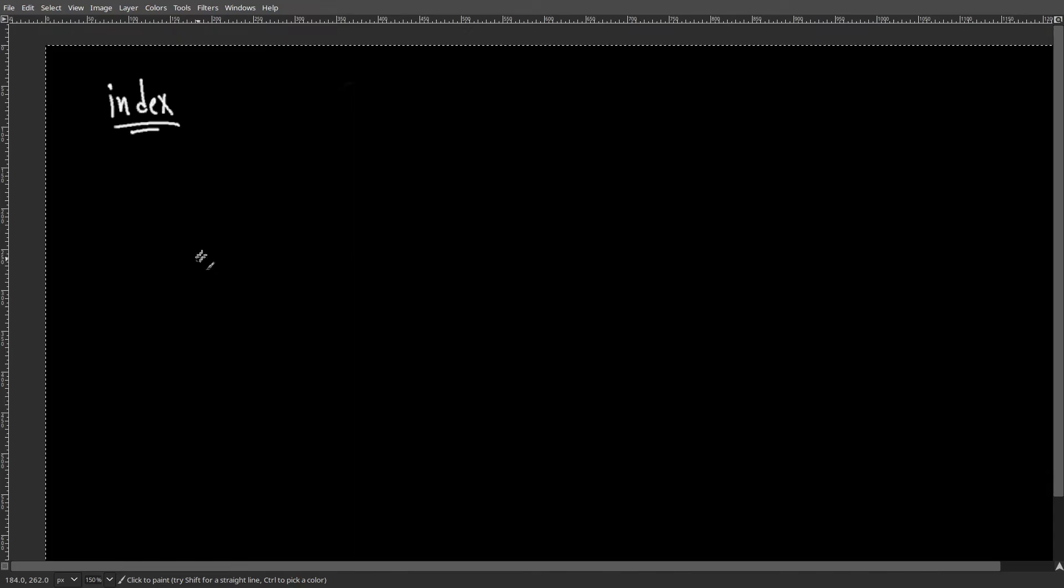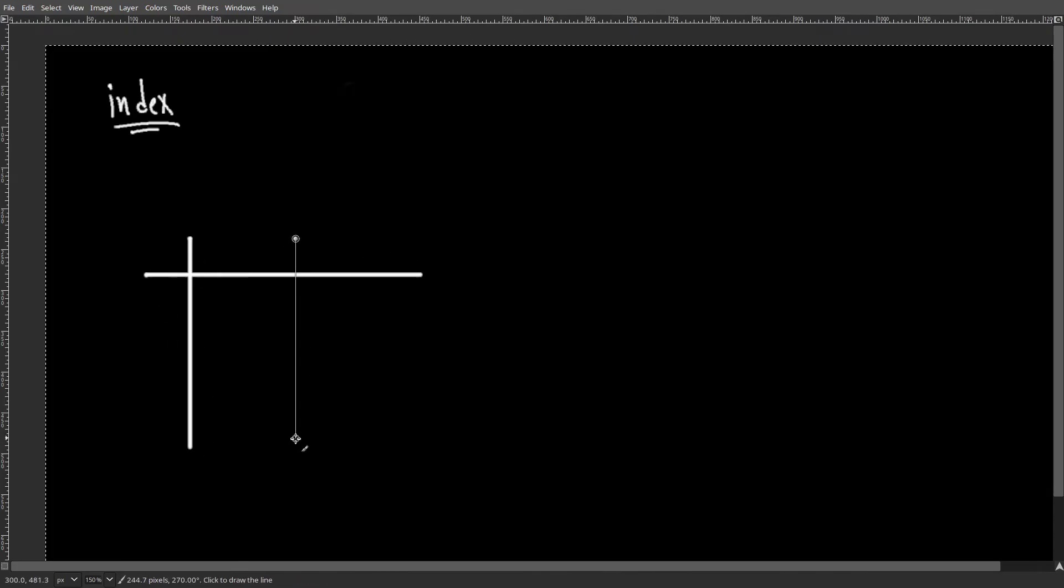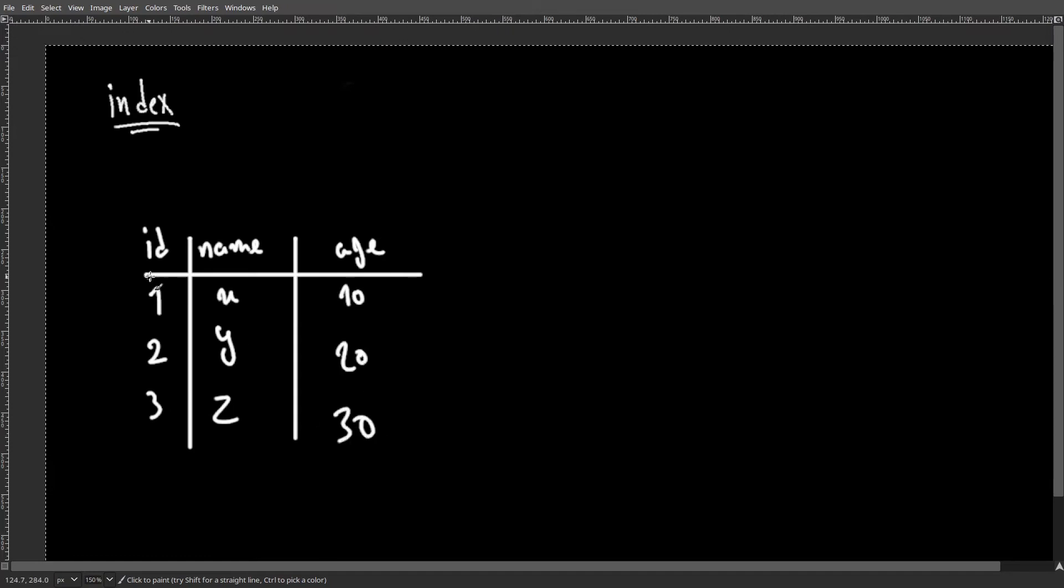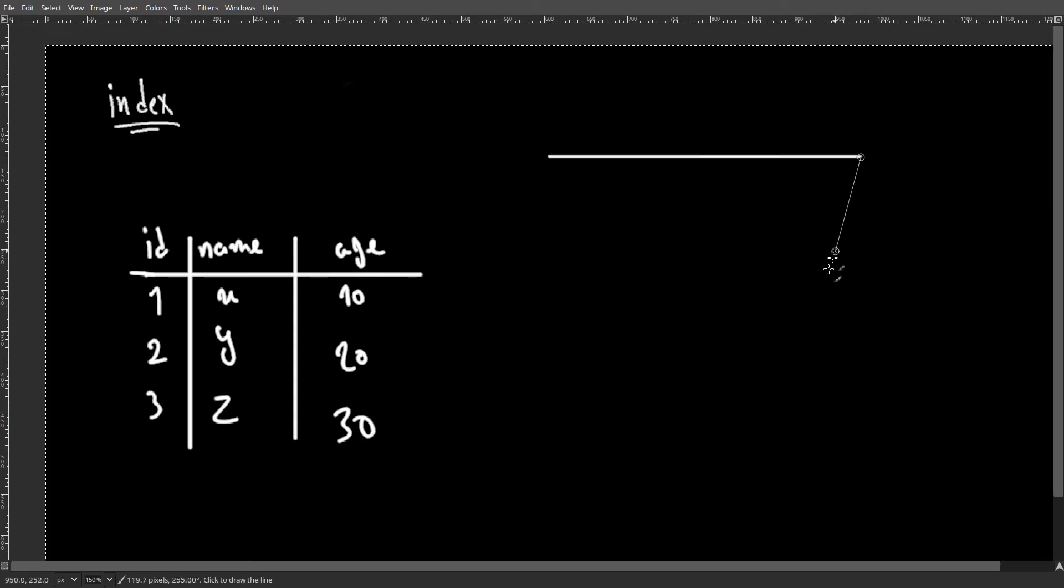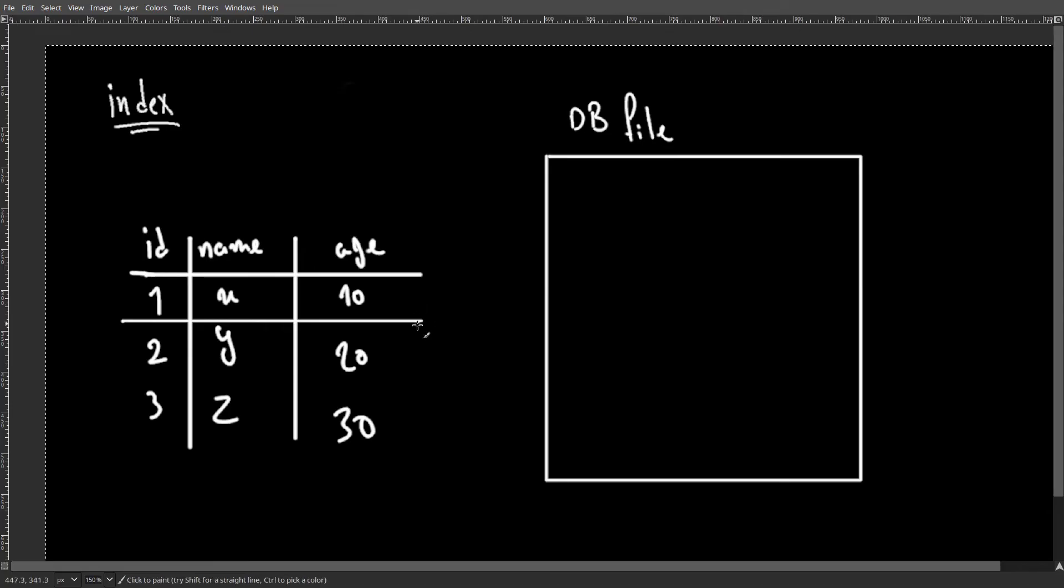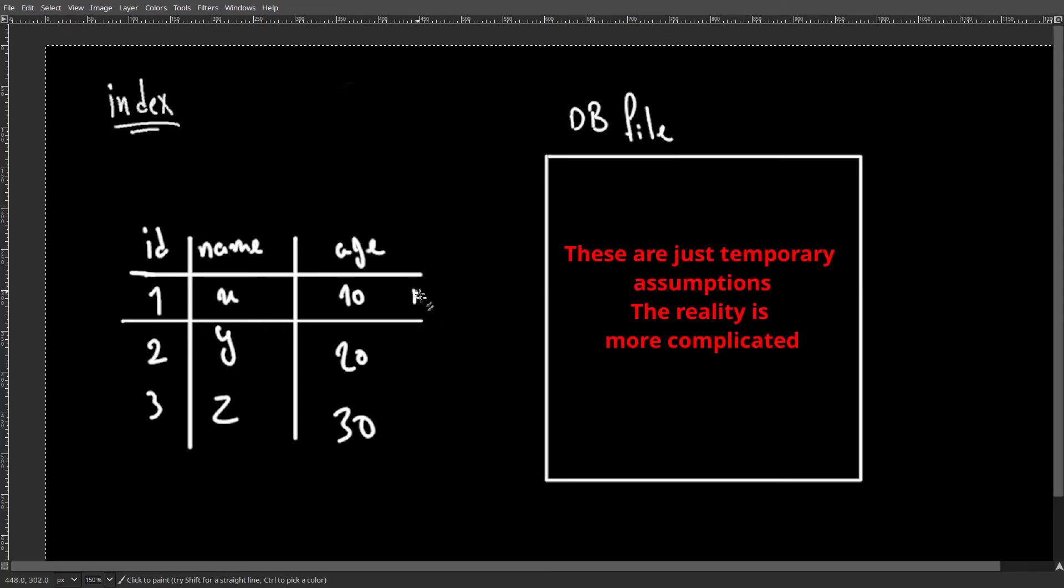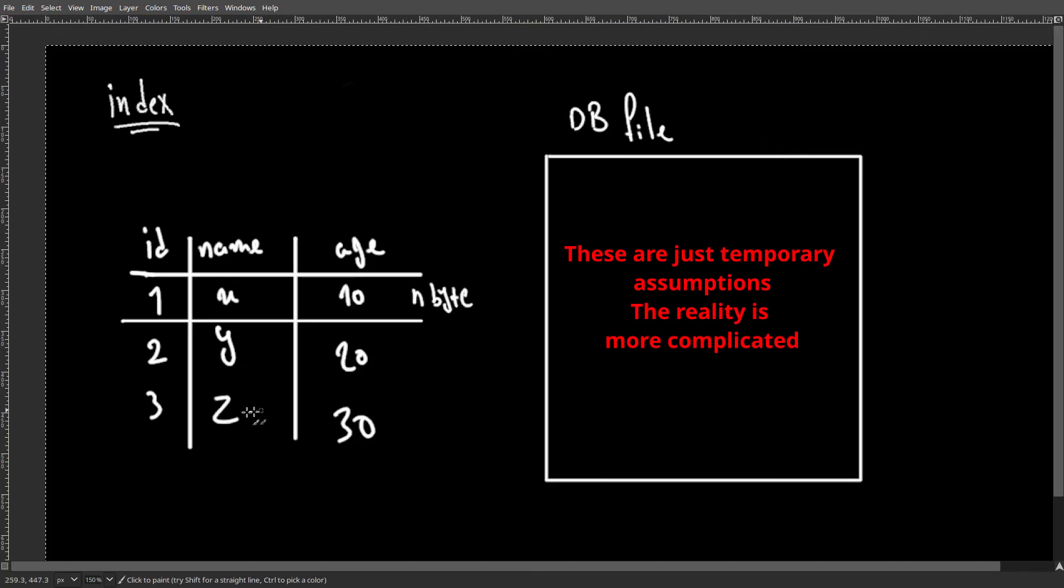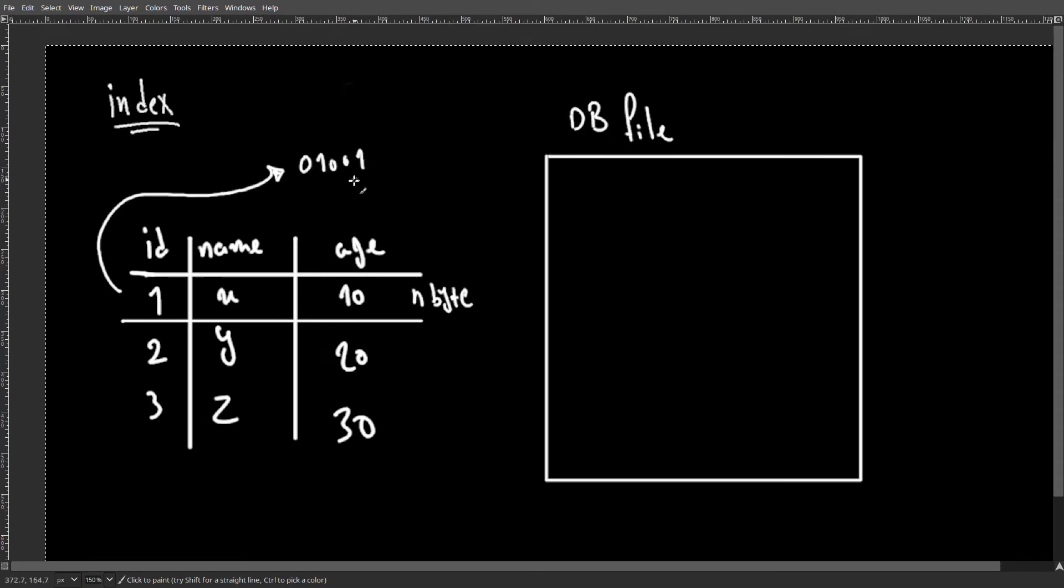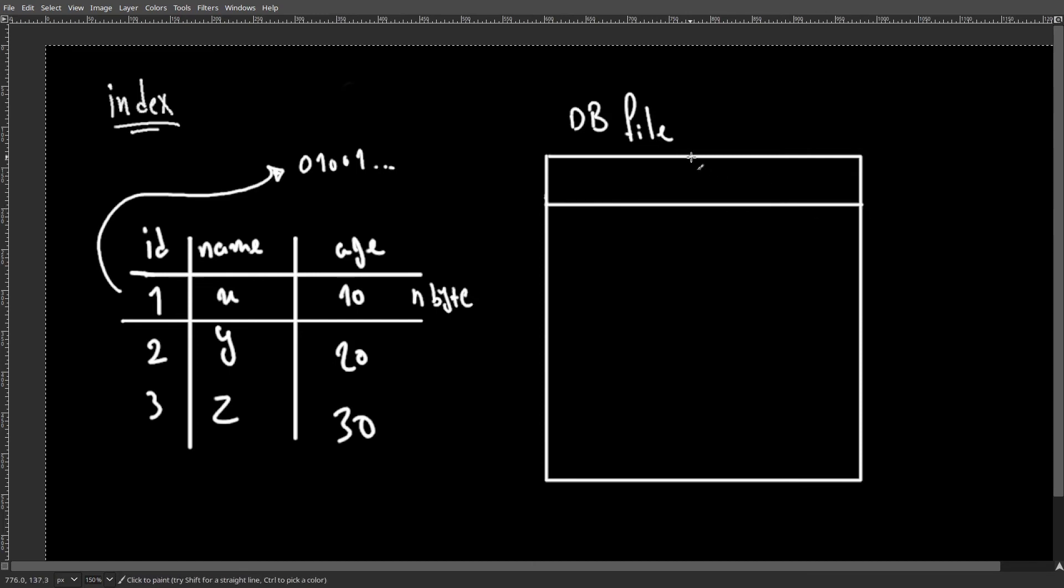Back to our database example. Let's say we have a table with multiple rows. We assume that each table is stored in a single file. Now let's say that each row in our example table takes n bytes of size. To store this table on the file, we can turn each of these rows into binary data, allocate n bytes from that file, and store the binary data there.